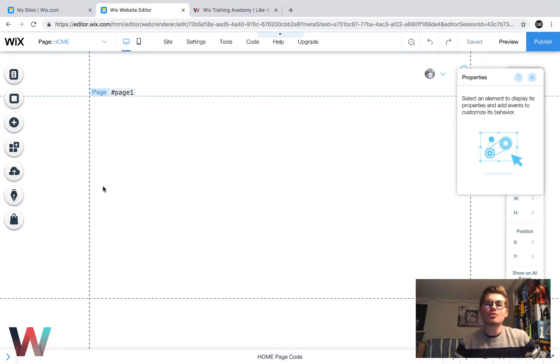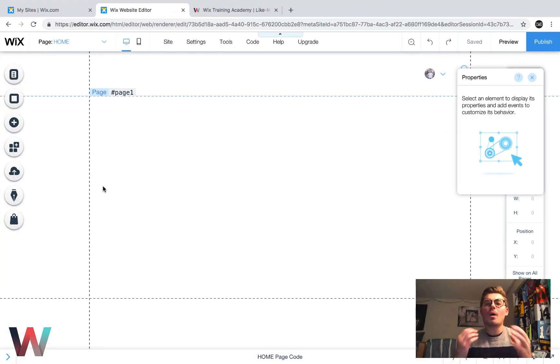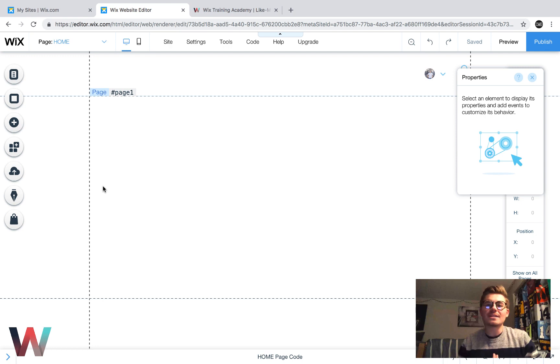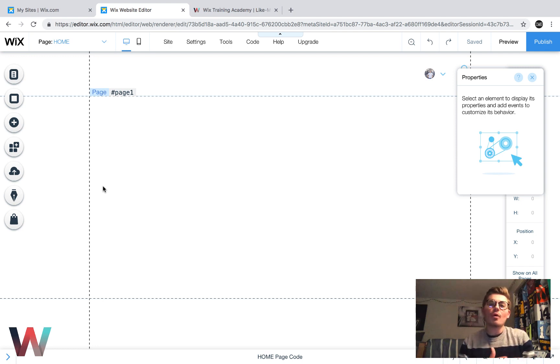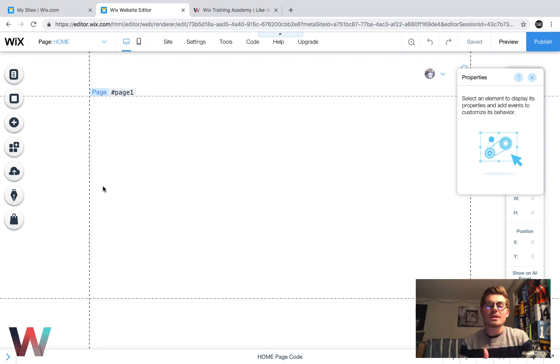Are you ready for a Wix Stores, Wix Code combination? Well, if so, thank you for joining us in today's video as we're going to cover the start and overview of Wix Code and Wix Stores.